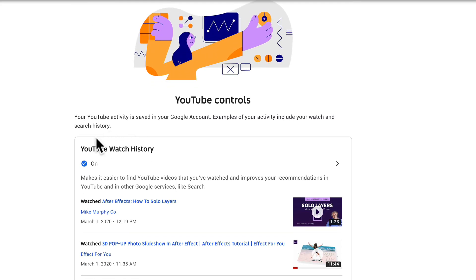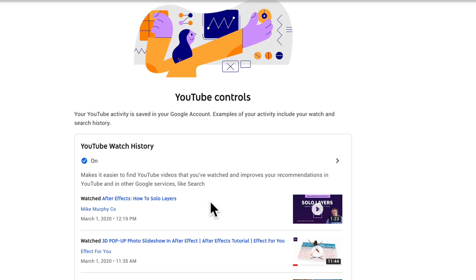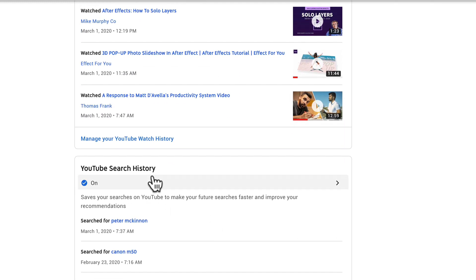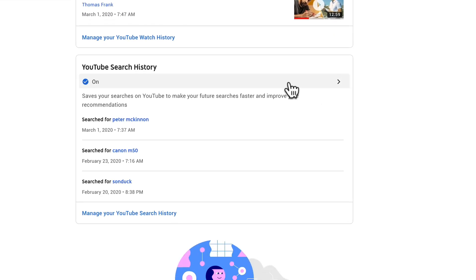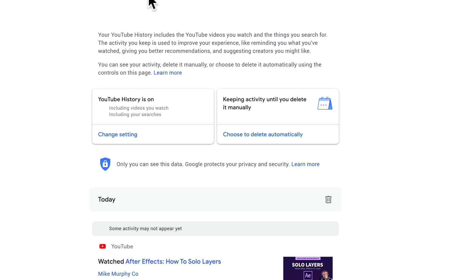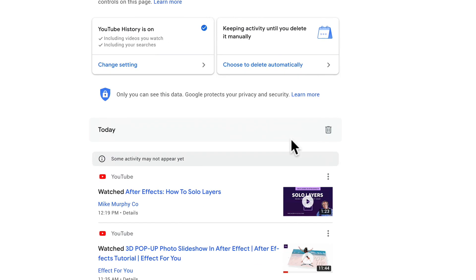If you go down here to your YouTube watch history, this is going to show you what you recently watched on YouTube. It'll also show you what you searched for. If you ever want to manage that you can click on manage your history, your watch, or your search history.